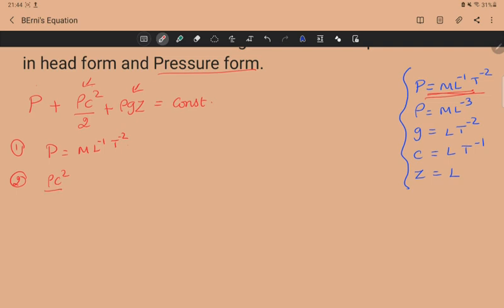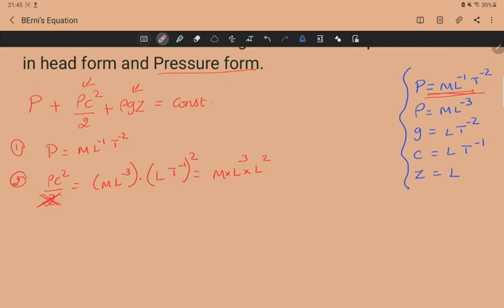The second term is ρc²/2. Again, the constant 2 has no dimension, so we look at ρc². The dimension of ρ is ML⁻³ and c² is L²T⁻². Multiplying: M × L⁻³ × L² × T⁻² = M × L⁻¹ × T⁻², since −3 + 2 = −1. This gives ML⁻¹T⁻², the same dimension as p.